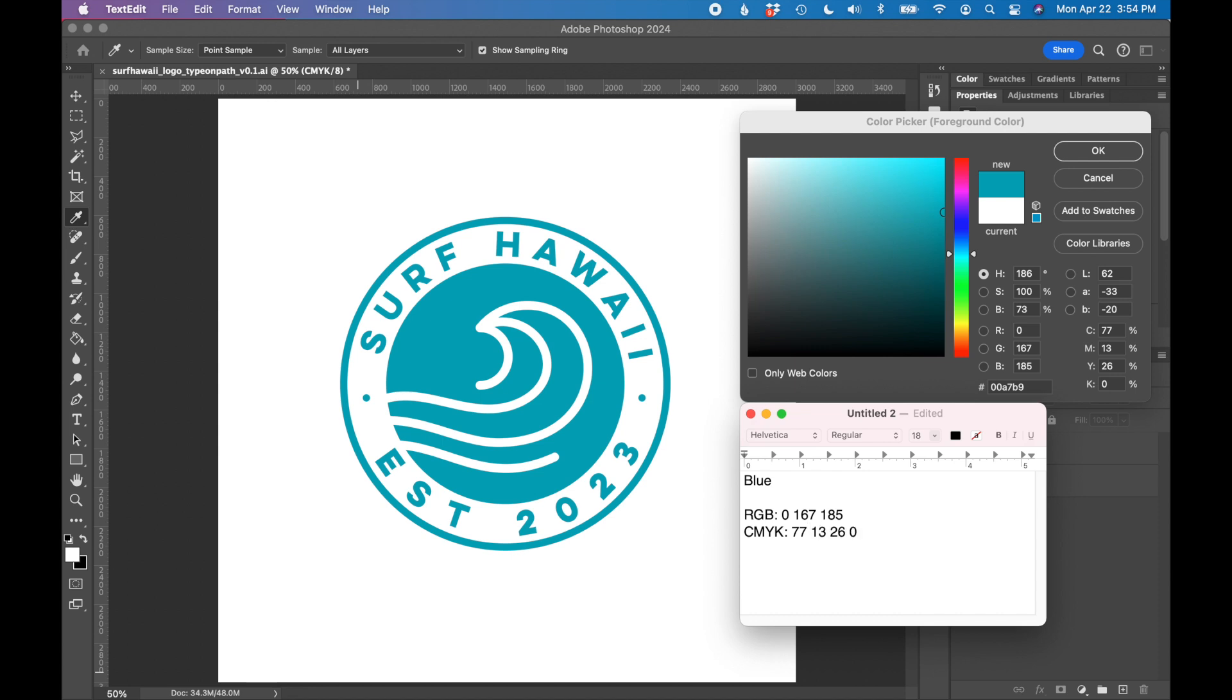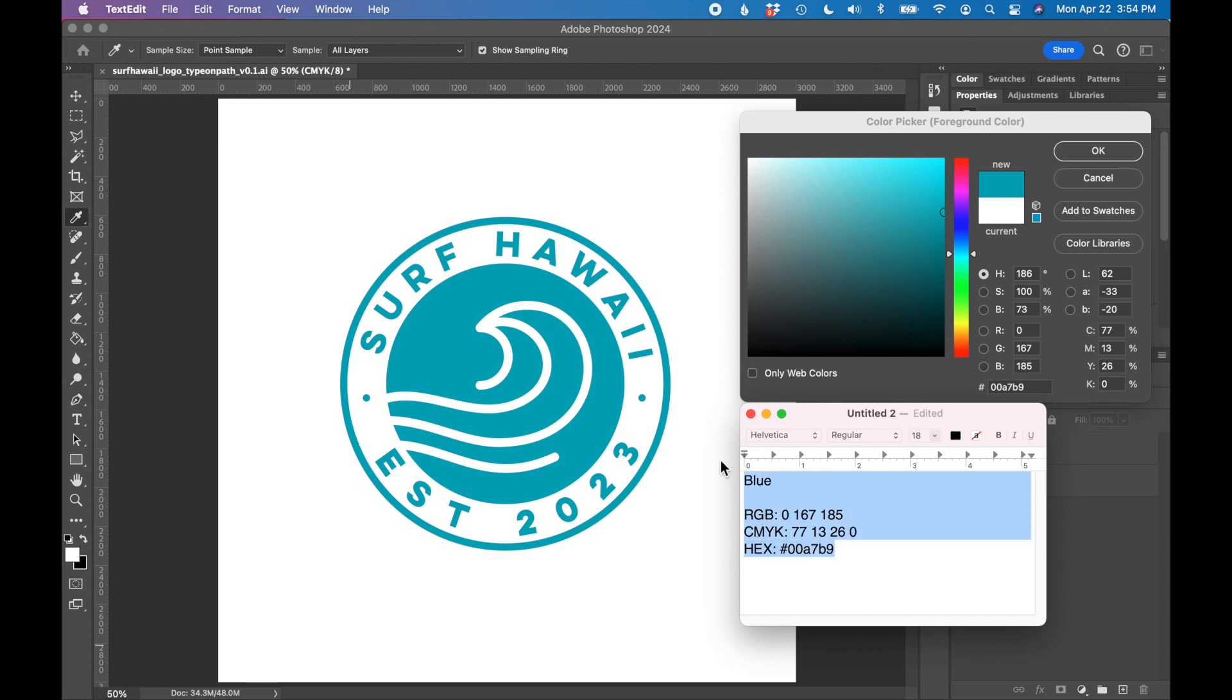And the last value we're going to find is the hex code. The hex code is at the bottom here. It's next to this pound sign. It's usually a series of six numbers and letters, and this is often written with that pound sign in front of it. If I wanted to put these in my brand guidelines, I would simply copy and paste this content into my brand guidelines document.